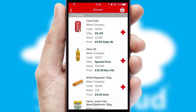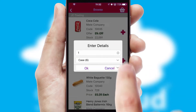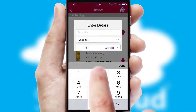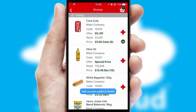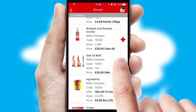Once you have found the required item, simply click, enter the required quantity, unit of measure and then confirm. A basket icon will appear beside the product to confirm it has been added to your order.